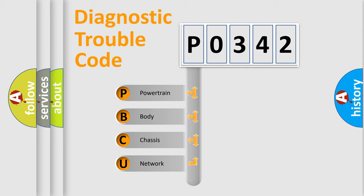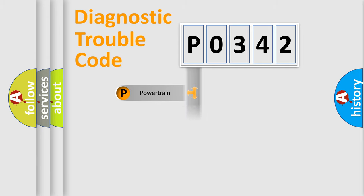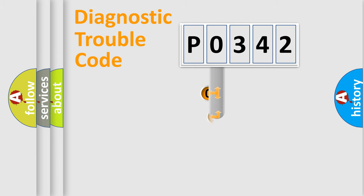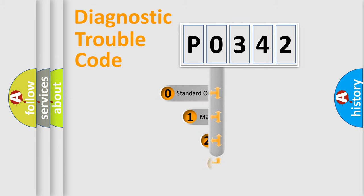We divide the electric system of automobile into four basic units: Powertrain, Body, Chassis, and Network. This distribution is defined in the first character code.